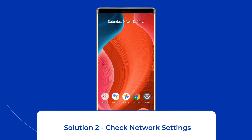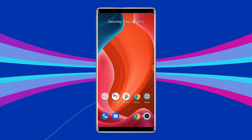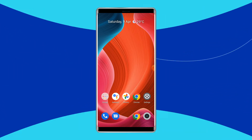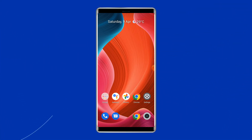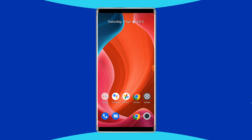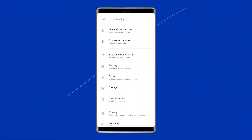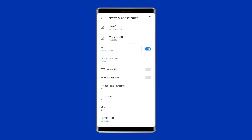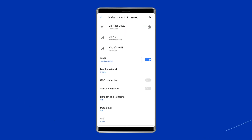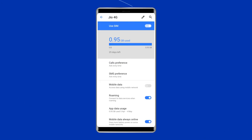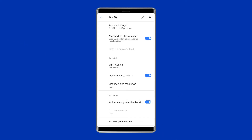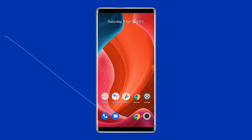Solution 2: Check network settings. The cellular network not available error on Android can be resolved by checking the network settings. Open your phone's settings app, tap on Network and Internet, click on the SIM card name under the SIM card settings section, and enable the 'Select network automatically' option. After doing this, check whether the issue got resolved or not. If not, then move to the next solution.